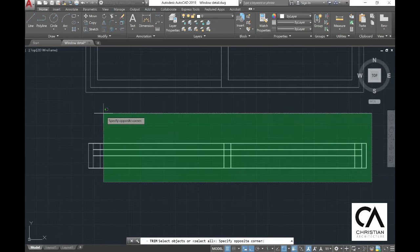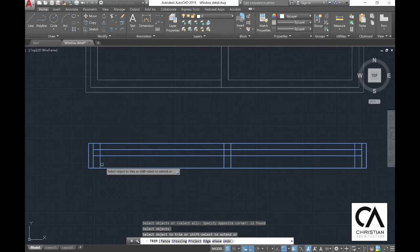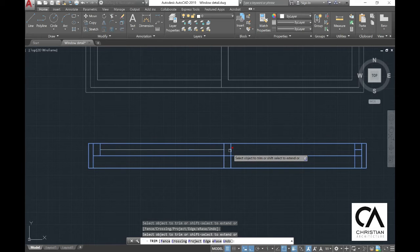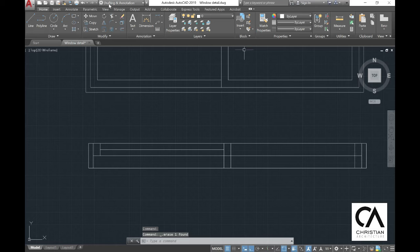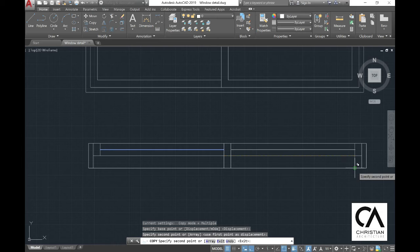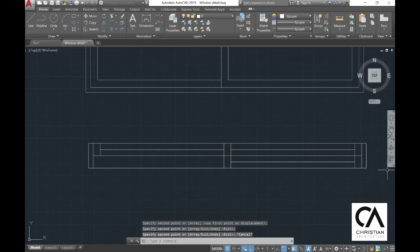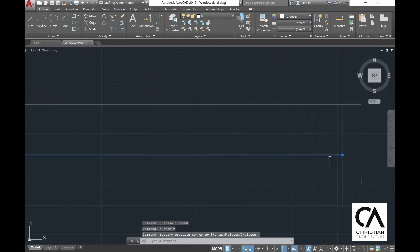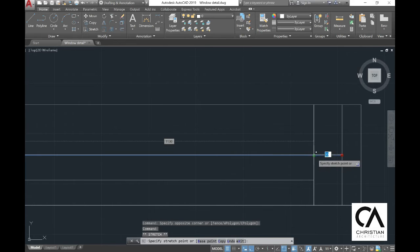Select all the lines and go to the trim command to delete the unnecessary lines. Then copy the line and bring it to the right side. The middle line is indicated as glazing, so select the glazing in the middle and change the thickness to 0.3 mm.